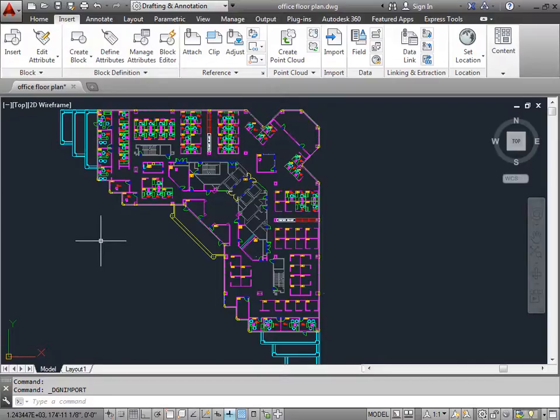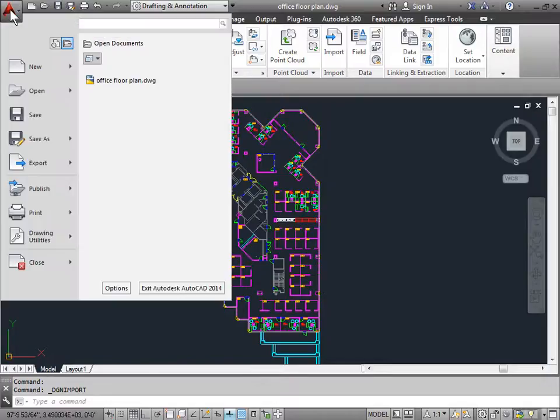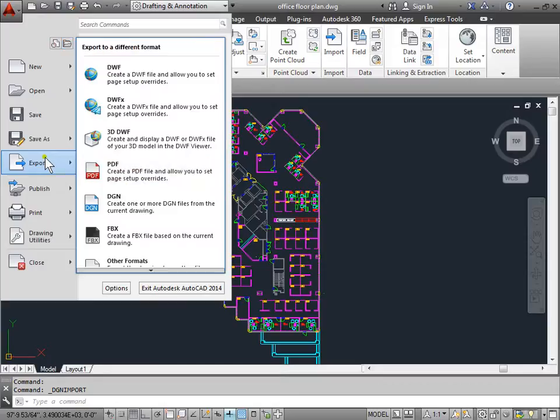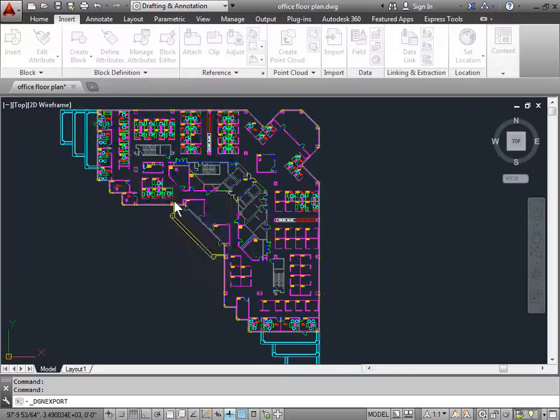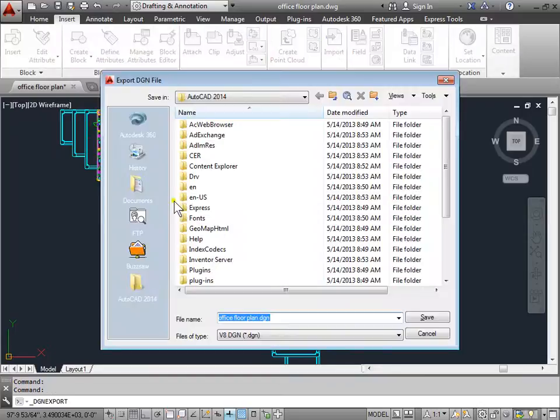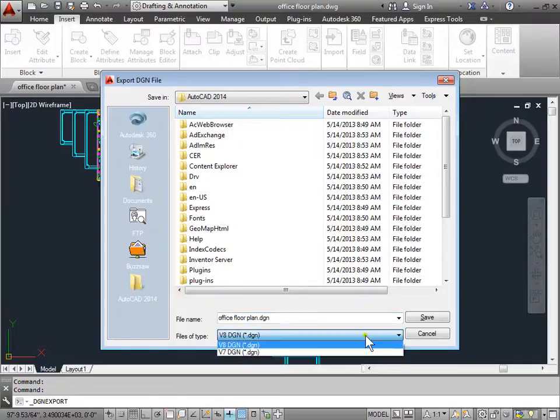What happens if you want to save your file as a DGN to share with somebody else? You can do this with an export. Come up to the application menu, open it up, and then come down to export. Among the various file formats that we can choose from we'll select DGN. Once you do that you can give your file a name and in the file of type we can save it as a V8 DGN or a V7 DGN.